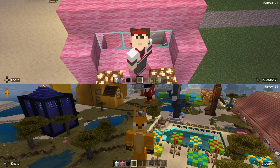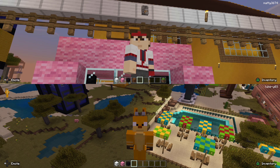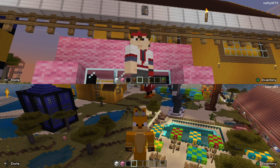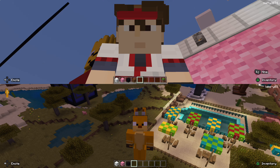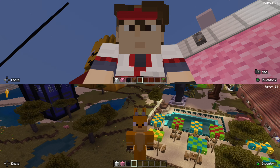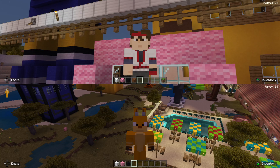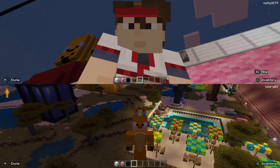Hello everybody and welcome back to Maximus and Lexter! Hello everybody and welcome back to Minecraft with Alexa on the bottom screen and I am on the top screen. Just before we started this video we're debating whether to do a Minecraft Challenge Wednesday video.